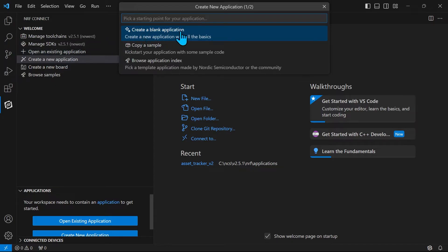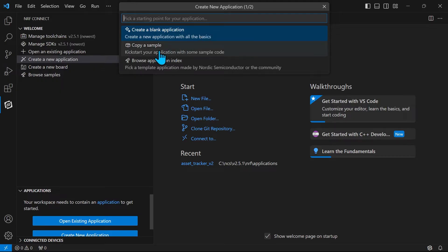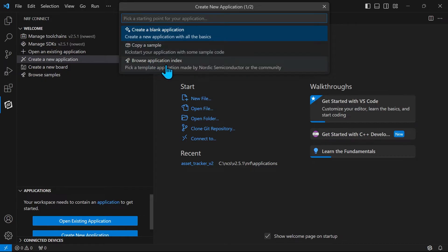When creating a new application you have three options. You can create a blank application starting all the way from scratch, or the advised method of copying a sample and basing your project on that. You can also browse the application index.